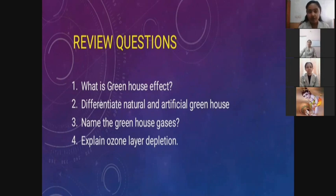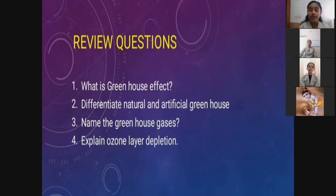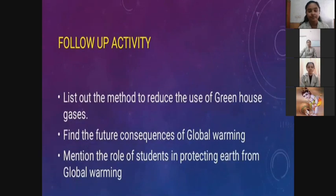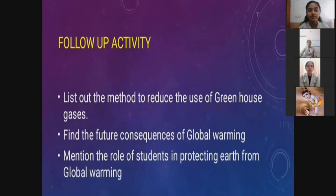The review questions are: What is the greenhouse effect? Differentiate natural and artificial greenhouse. Name the greenhouse gases. Explain ozone layer depletion. For follow-up activities: list out the methods to reduce the use of greenhouse gases; find out the future consequences of global warming; and mention the role of students in protecting earth from global warming.